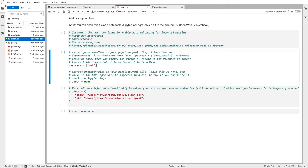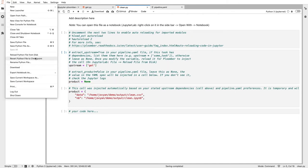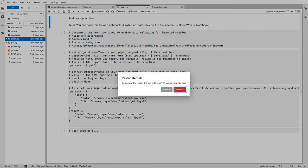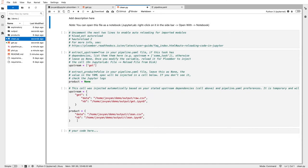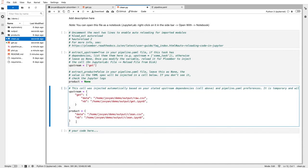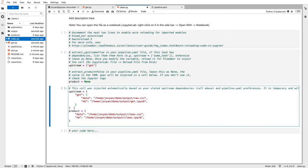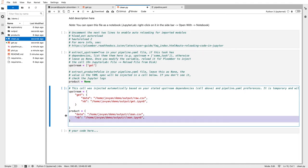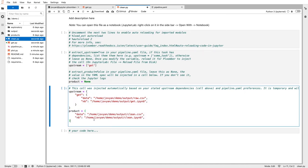The next line, product equals none, is just a placeholder. Once we reload this, we have all the information that we need. We have these two elements. The first one is upstream, which contains the input paths. And the second one is product, which contains the output paths. This is extracted from pipeline.yml.